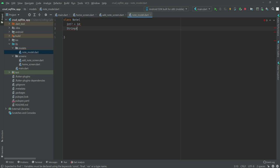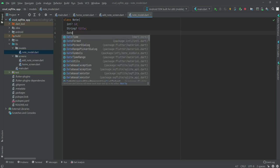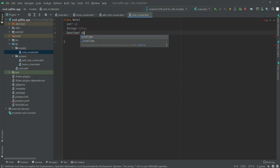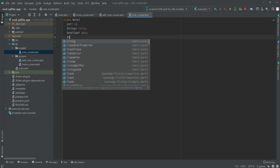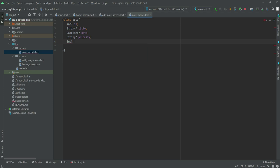After this we will add a String with a null checker and this will be title. Make sure to remove the equal sign. The next one will be DateTime and it will be equals to date, then the next String will be priority, and then the last one will be an integer and its name will be status. If the status is incomplete we will show 0, and if the status is complete we will show 1.